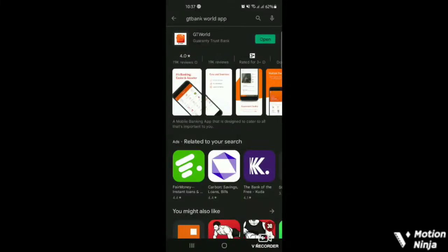Hi there! Welcome to this interesting automate guide on how to register for GT Bank World mobile app.